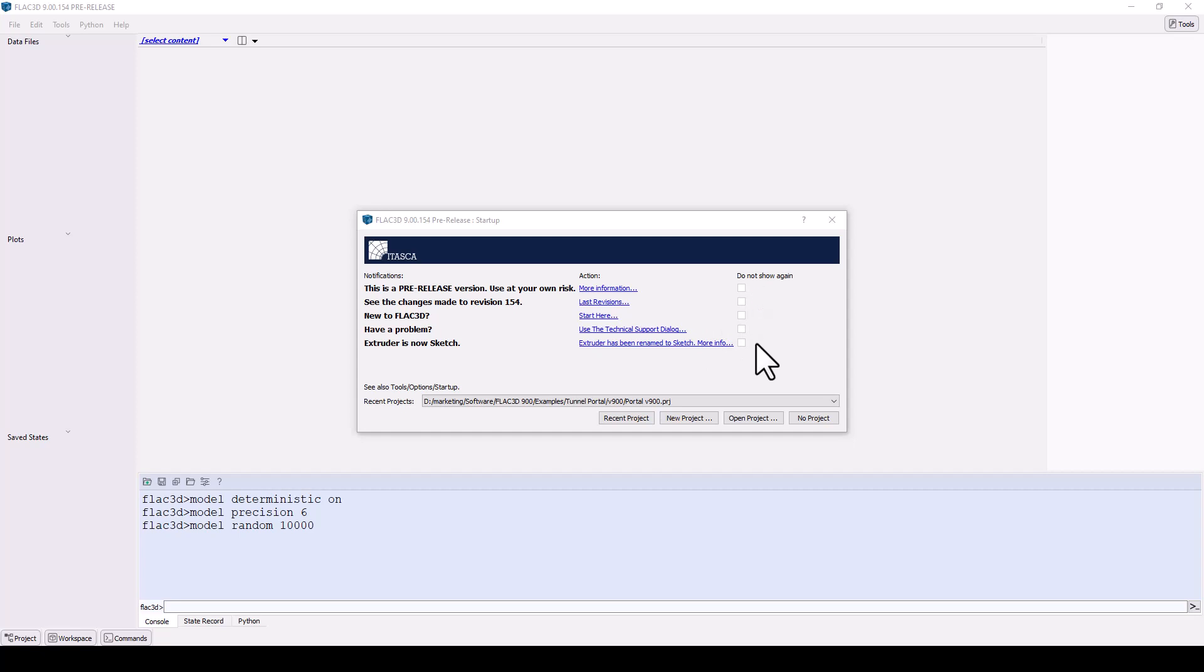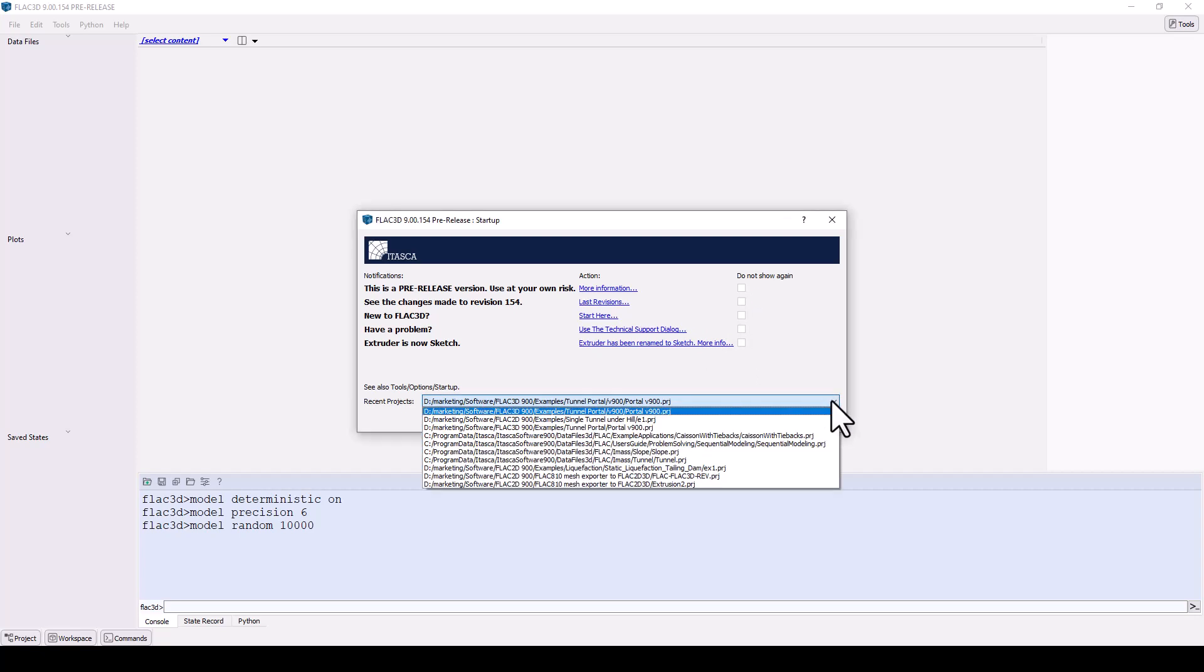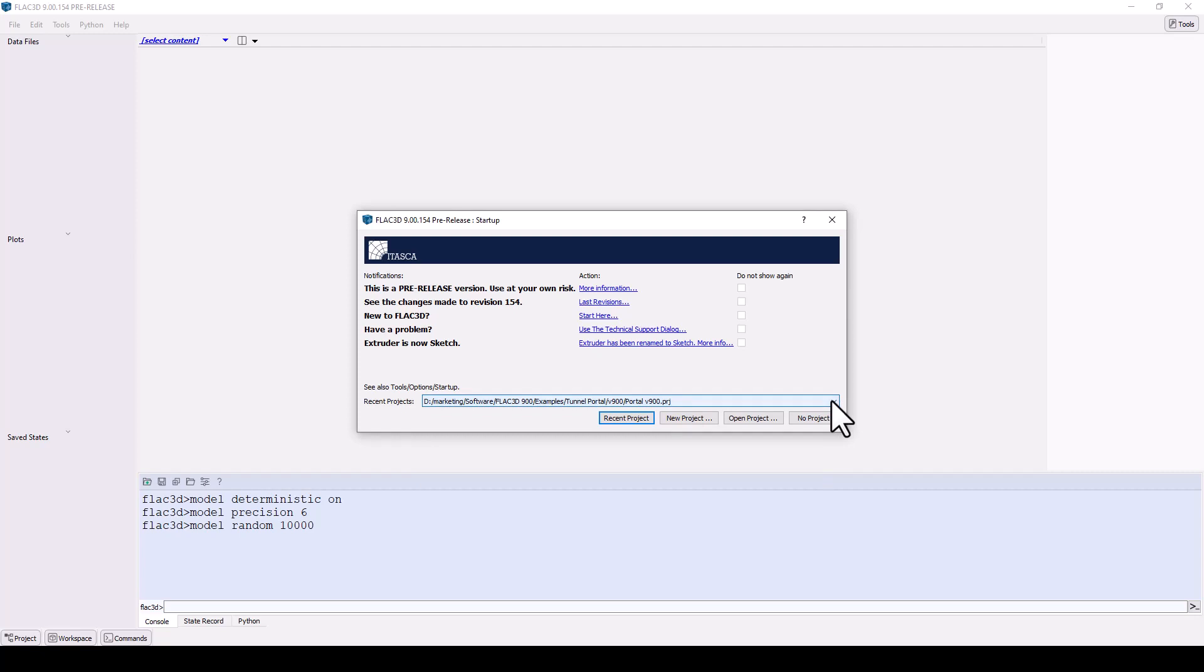You can open your last project or any other recent projects, start a new project, open an older project, or proceed without defining a project.